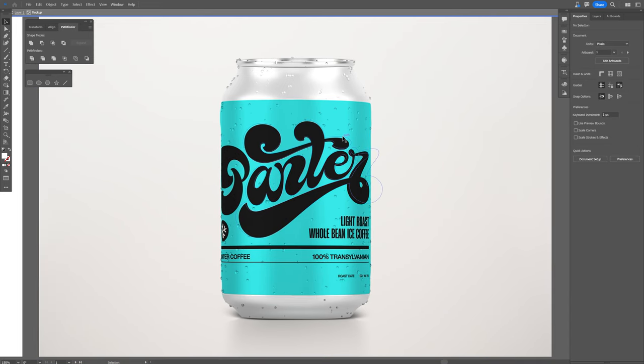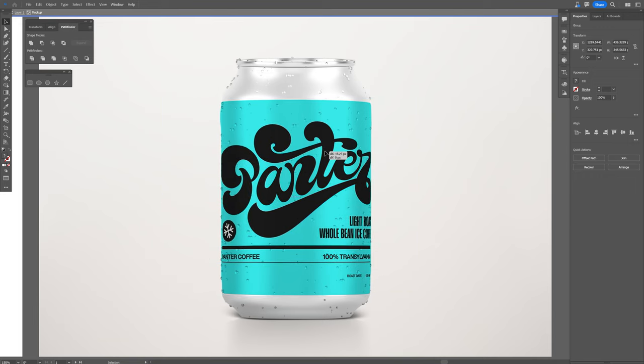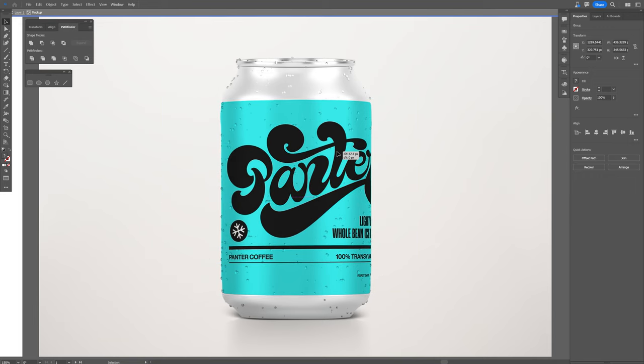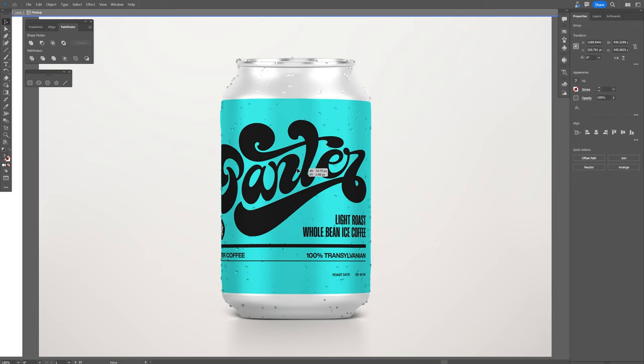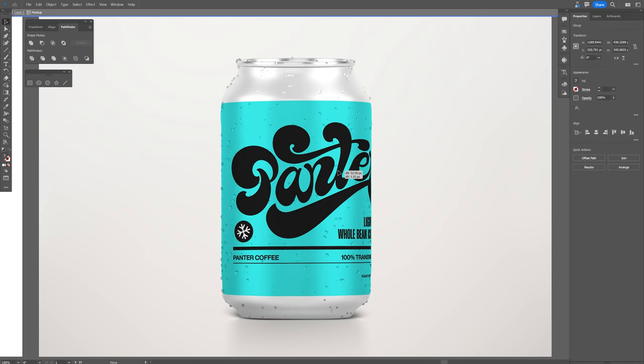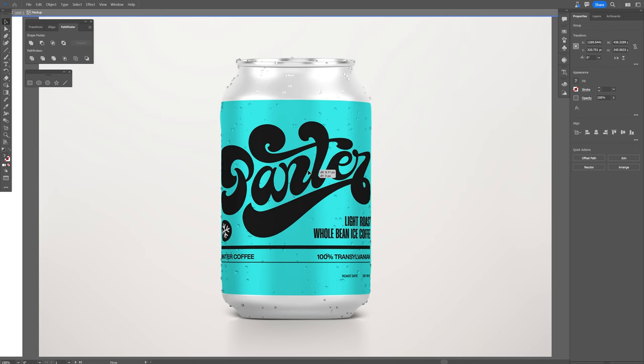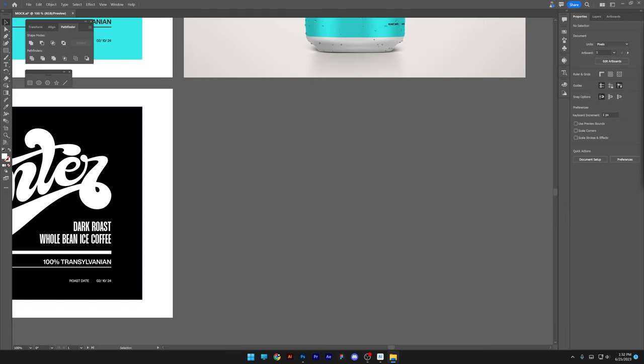You also can rearrange the design. Double click, select the design and check this out. It is going to rotate in a cylinder position because the program identified that this mock-up has a cylinder form. So basically it's bending the design accordingly.